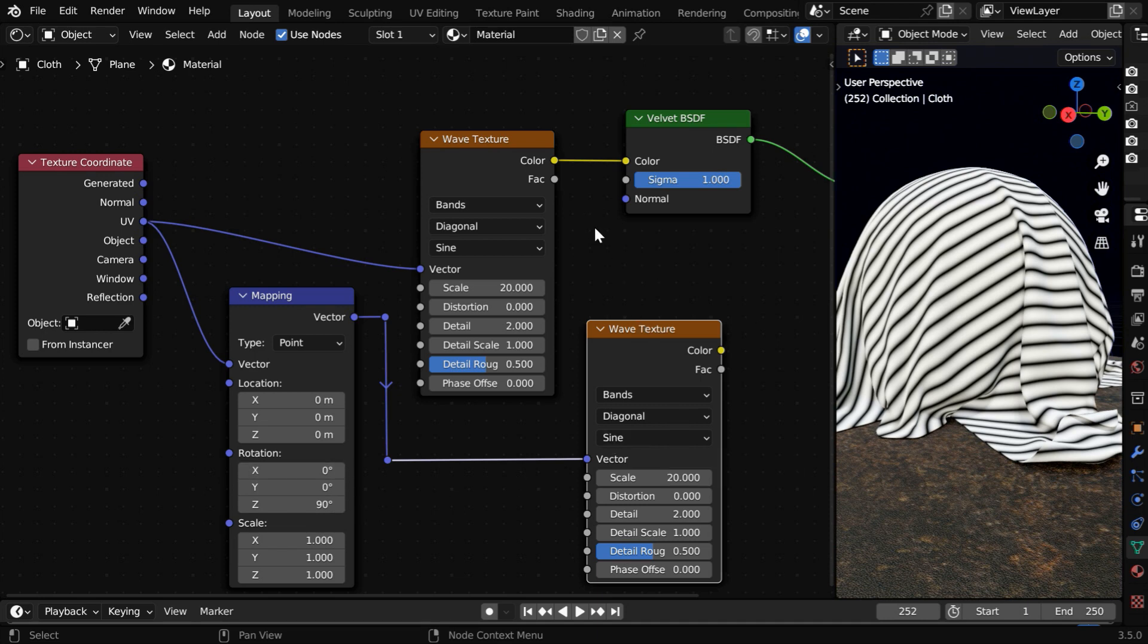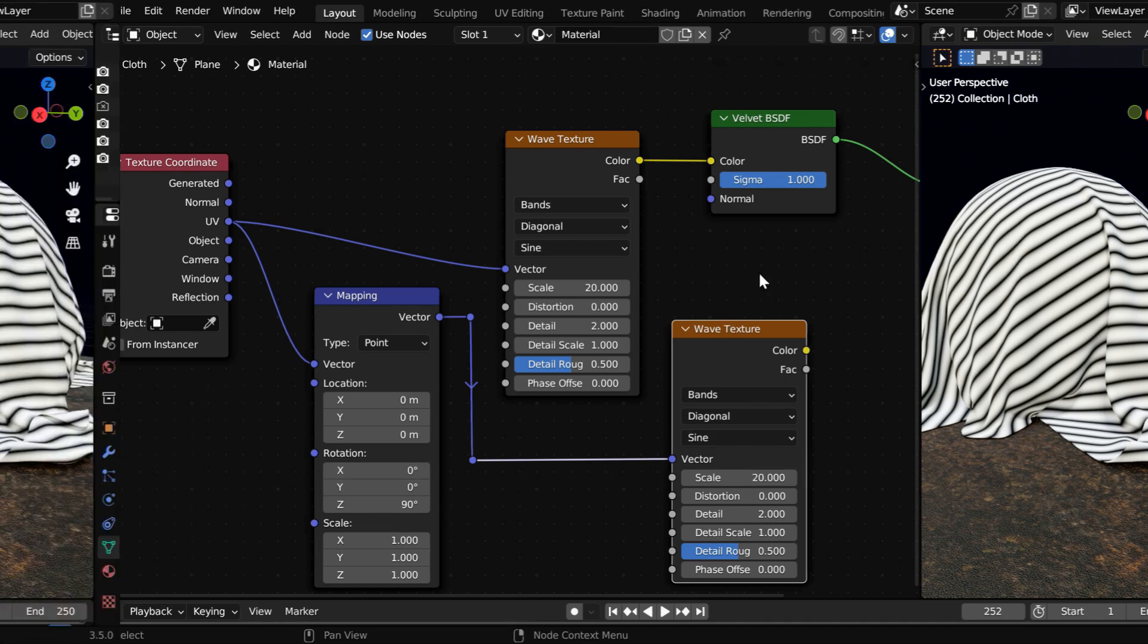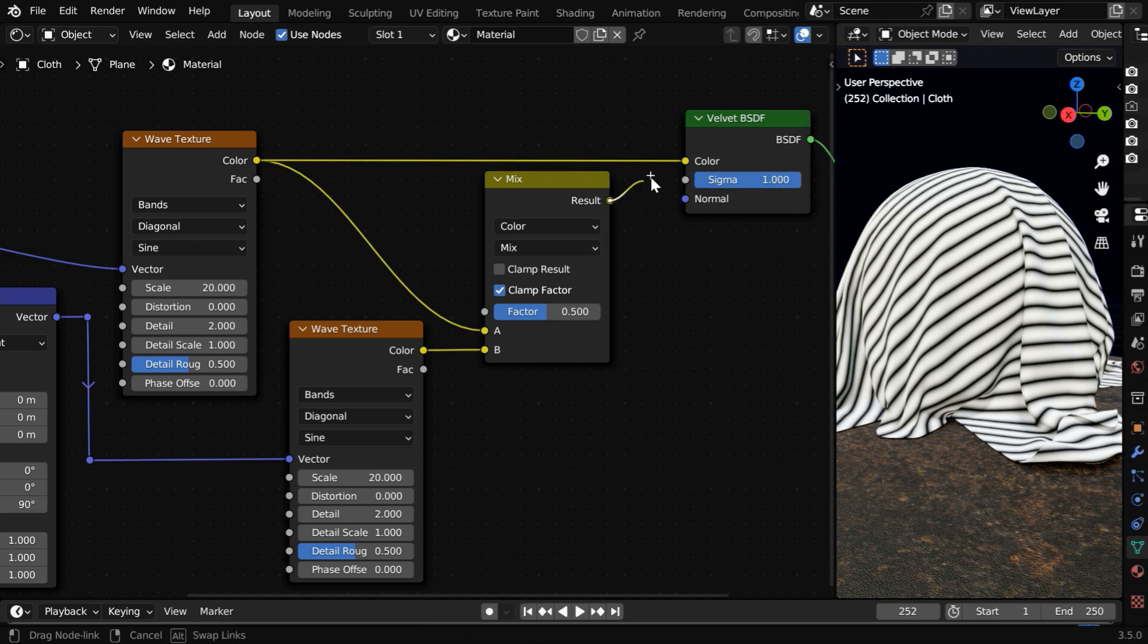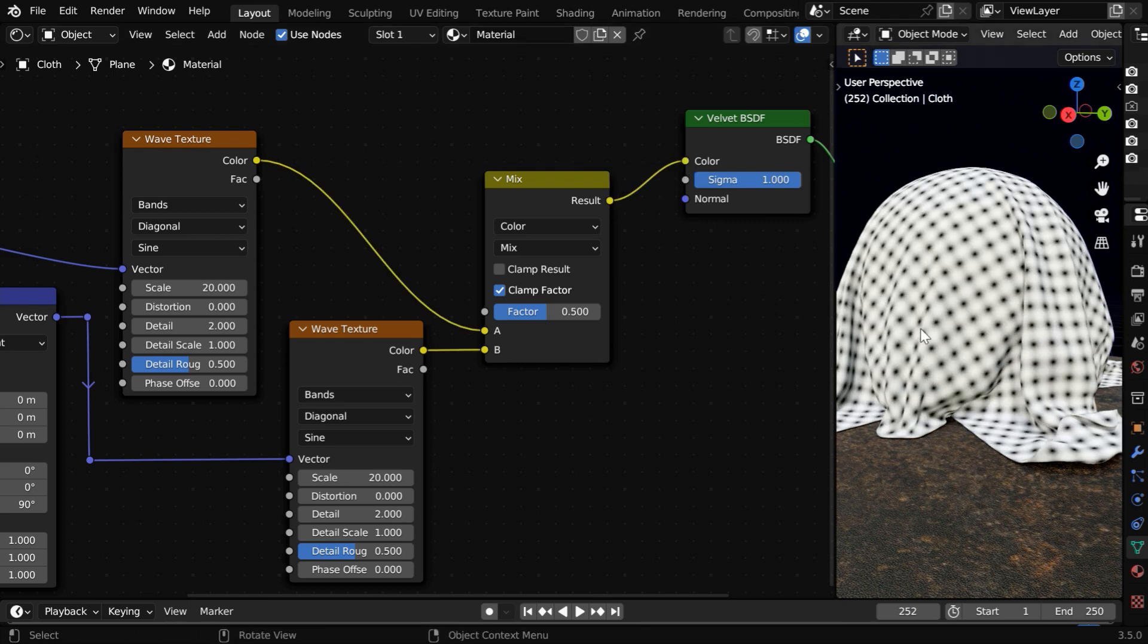Now we need to join these two textures into one. So we have added this MixColor node, which is adding these two textures. If we connect it to the Velvet BSDF, we'll get a pattern like this.